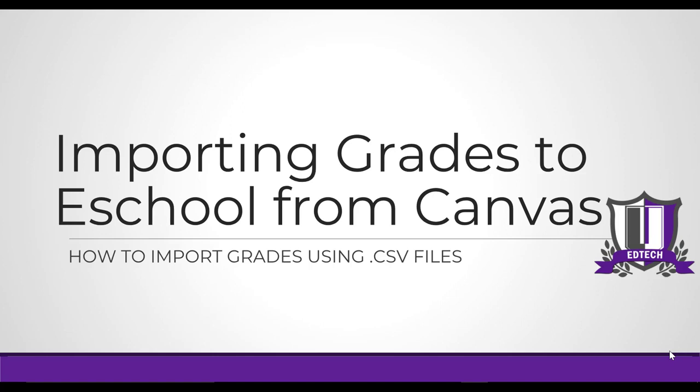One of the biggest complaints we've had from Canvas is that there's no direct grade passthrough, so teachers have had to get their grades from Canvas and then manually type them into eSchool. Using this procedure right here, you will be able to import your grades from Canvas into eSchool using CSV files.